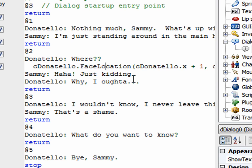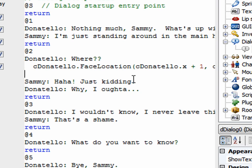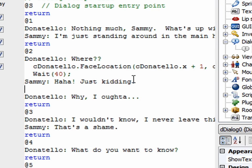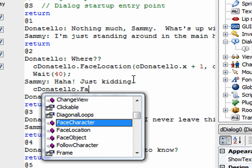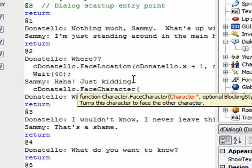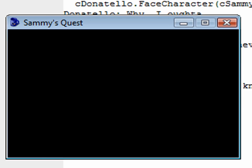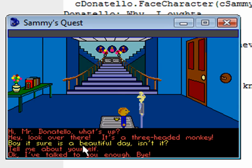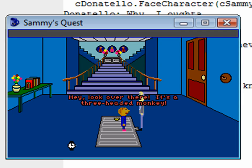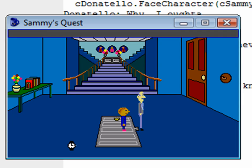I want him to face the location, then wait about a second, so we'll put 'wait 40' in there — indented because it's a regular scripting command. Then I want Sammy to say 'haha just kidding', and then Donatello turns back around using 'cDonatello.FaceCharacter(cSammy)' so he faces back to Sammy and says 'why I ought-a'. Testing it: talk to Donatello, select the second option — he says 'where', turns to look, waits one second — and it works exactly like we wanted.